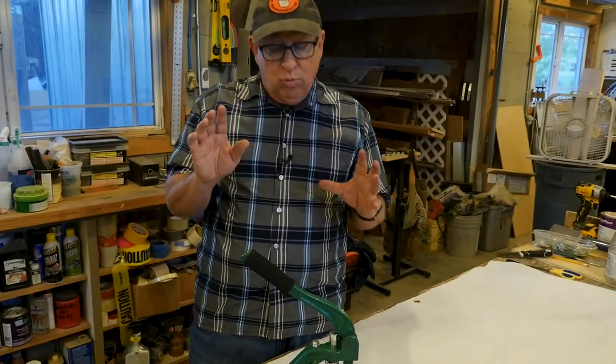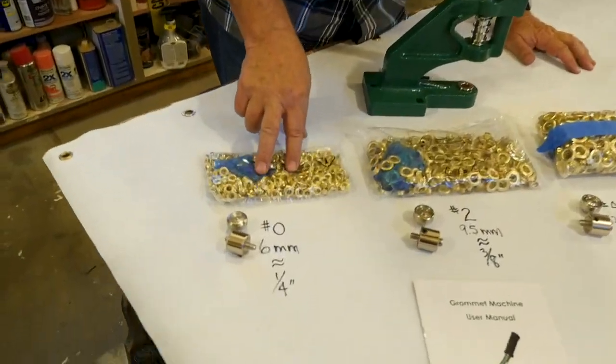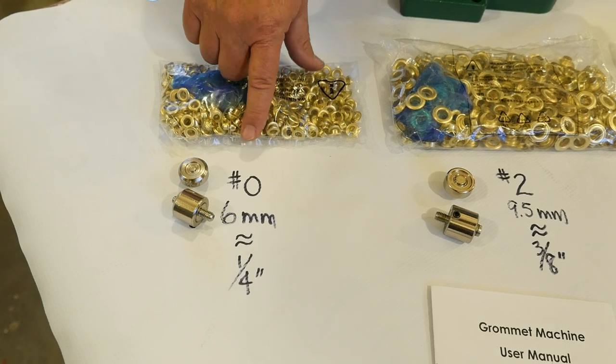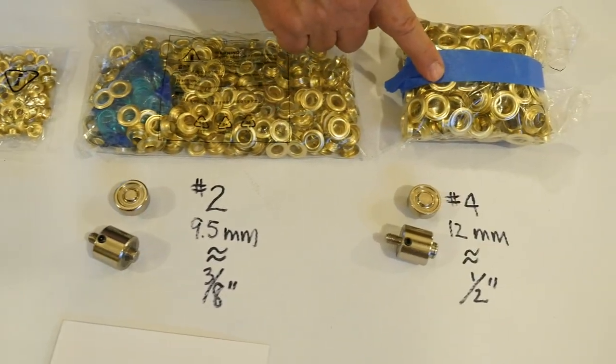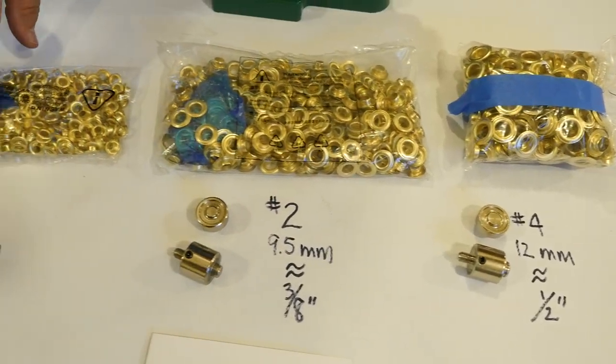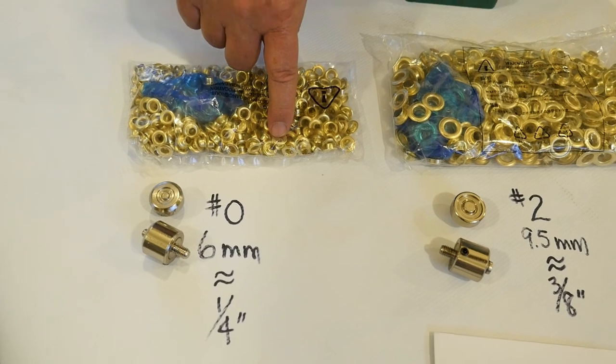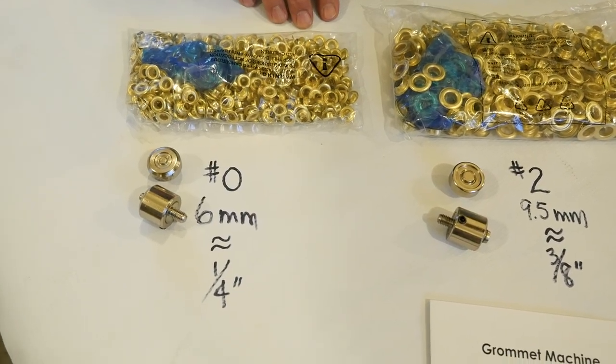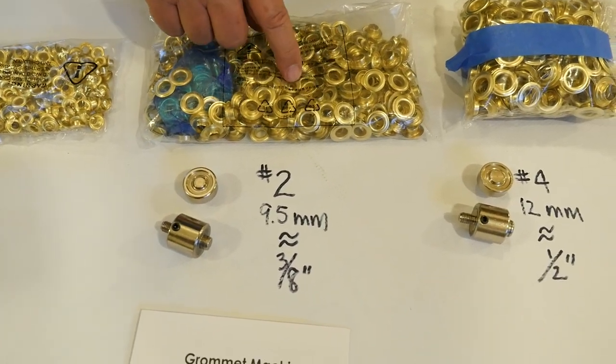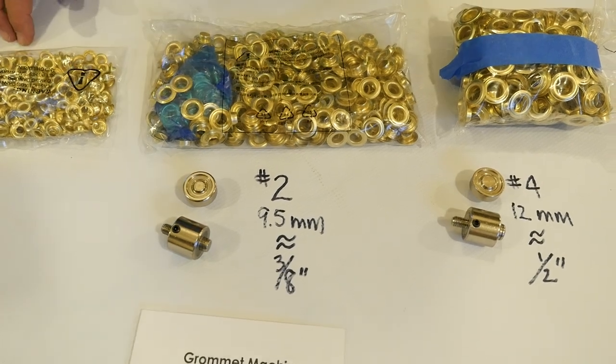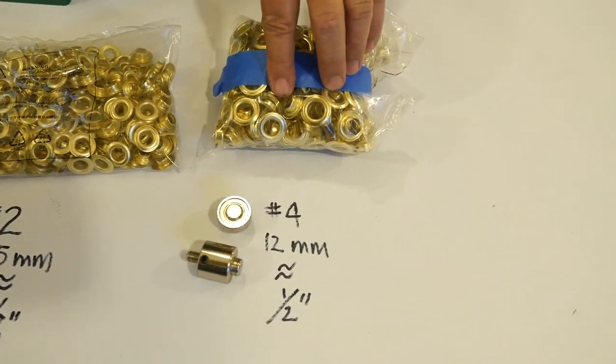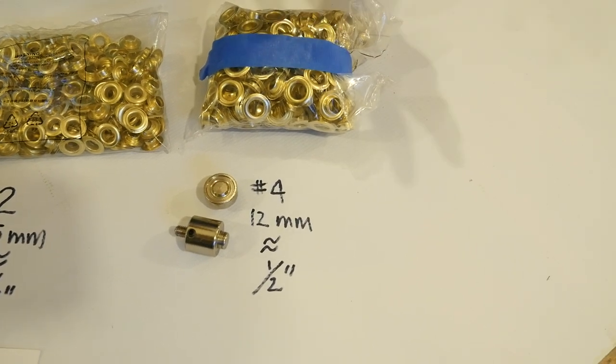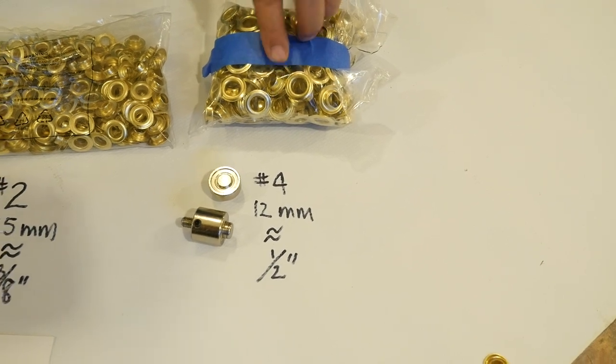Now, how this works is that each of these size grommets, and you can see we've laid them out. You have the number or aught or zero, number two, number four. And you can see the various sizes here. And in millimeters, these inside diameter, six millimeter or roughly equivalent to a quarter inch. Number twos are 9.5 or nine and a half millimeter inside diameter, roughly three eighths diameter inside. And lastly, the larger grommets, number fours, are about 12 millimeter, roughly a half inch inside diameter.